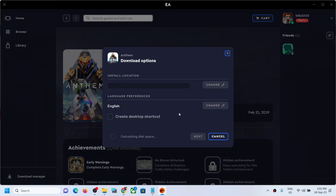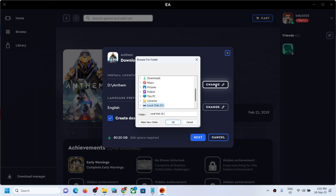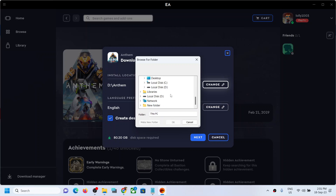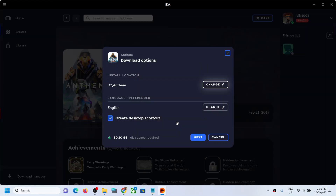Once you click on download, here also you will see an install location option. If you don't want to install the game in C drive, or whichever drive you want, you can click on change and select the drive you want. For example, if I want to select C drive, I will select C drive and then click on OK, and here you can see it will change the location.